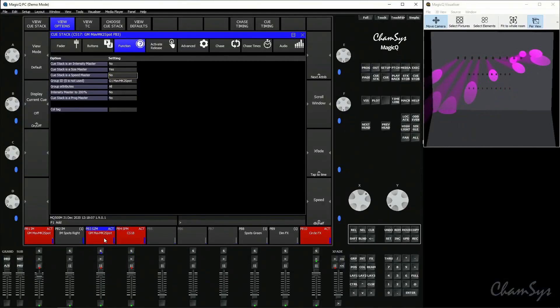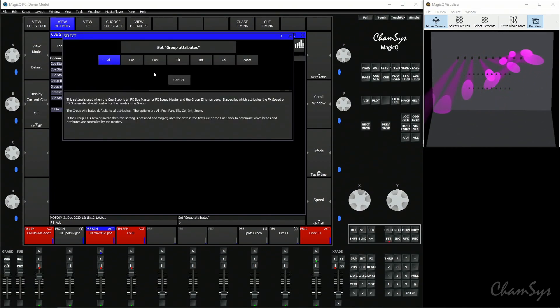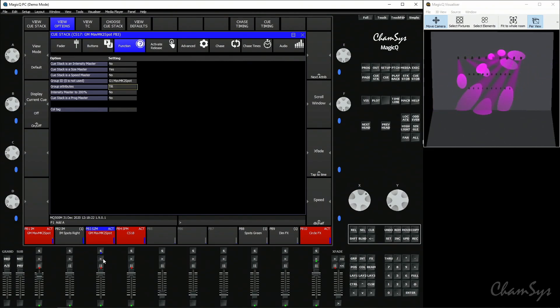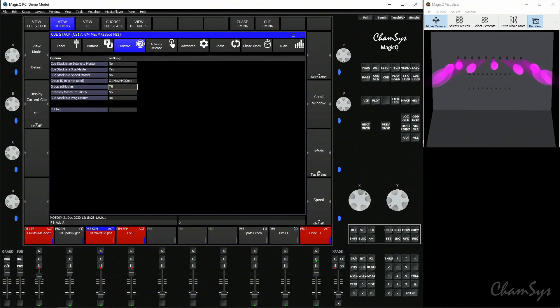If you're using group-based size and speed masters, you can choose your group attributes. For the size master on playback three, you could set it to affect tilt only. Note that every time you adjust the settings here it releases your size master, so you have to reactivate it. When you bring the fader down now, you have size control over the tilt attribute only, so the lights are just panning.